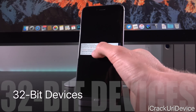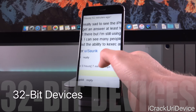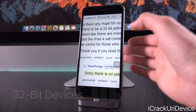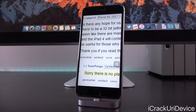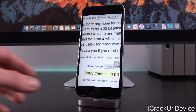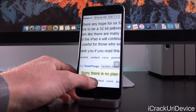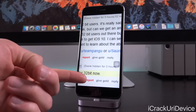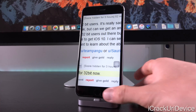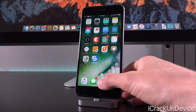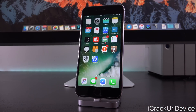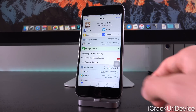That brings us to the next bit of unfortunate news. If you own a 32-bit device — because this jailbreak is exclusive to 64-bit — they're not going to release an update for those older devices. Pangu says, quote, 'Sorry, there is no plan for 32-bit now.' So for this jailbreak, we're not going to get support for those older devices, which includes the iPhone 4S, iPhone 5, iPhone 5C, iPad Mini 1, iPad 2, 3, and 4, as well as the 5th Gen iPod Touch. If you have one of those devices, unfortunately you're not going to be able to jailbreak this time around.